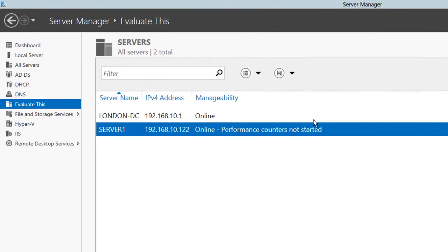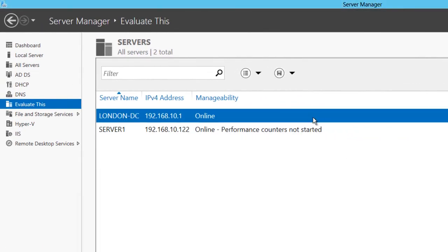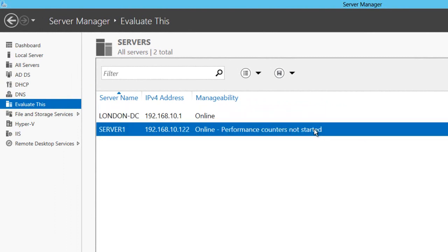To do that I've got two virtual machines. My DC here, London DC, is already running DHCP, DNS and is also my Active Directory server.